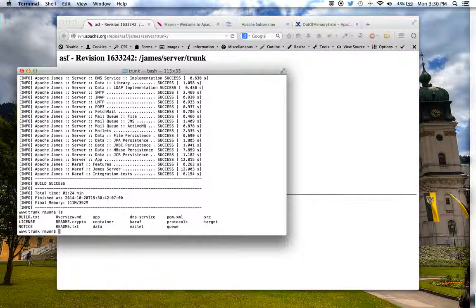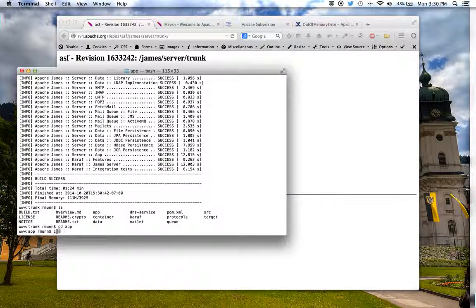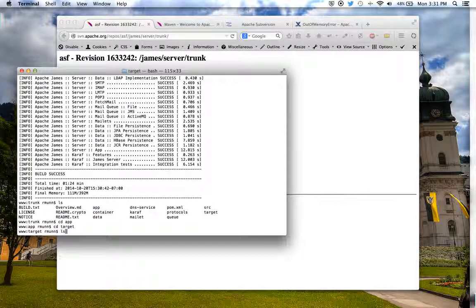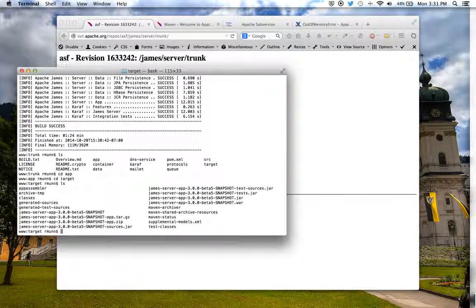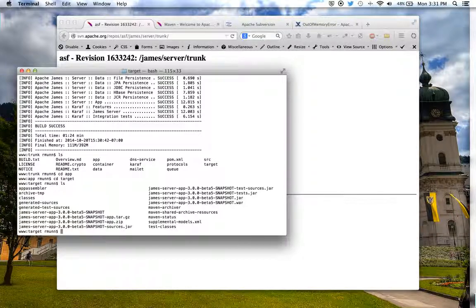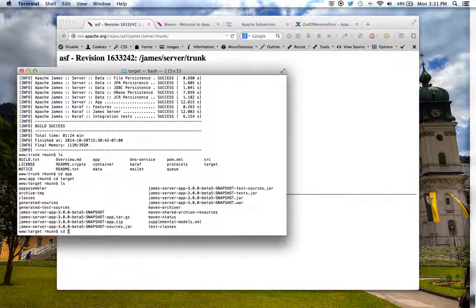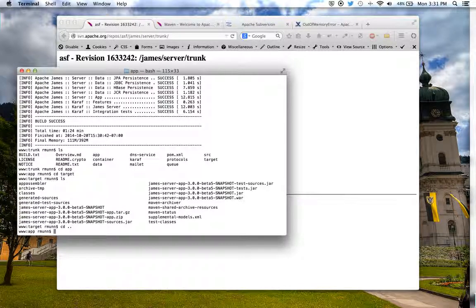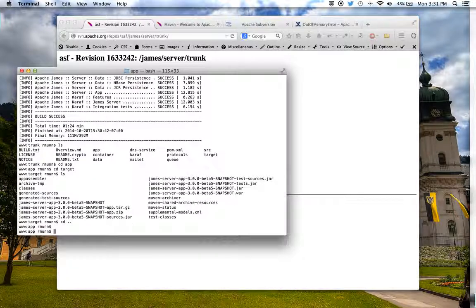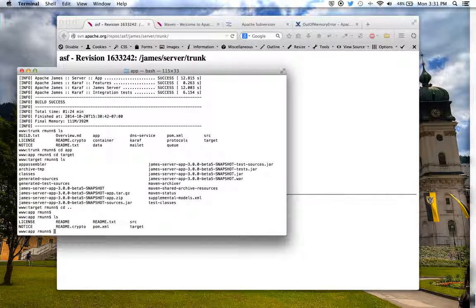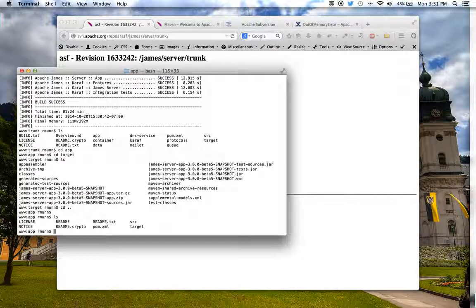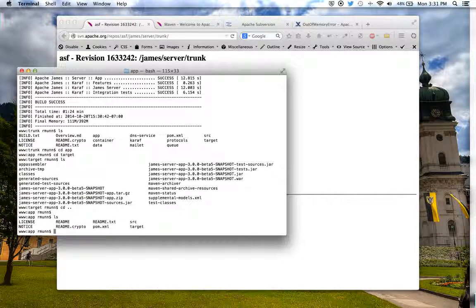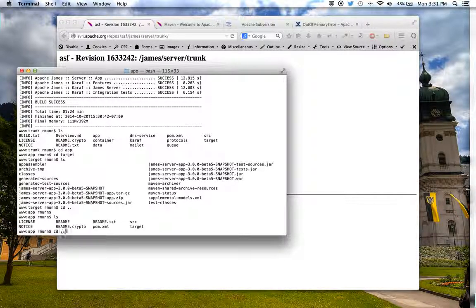And we can take a look and we see in the target folder there are our build files and you'll know that this is a good build because if you look previously to doing this build with a fresh download of the source code you will not see that target folder inside the app folder.